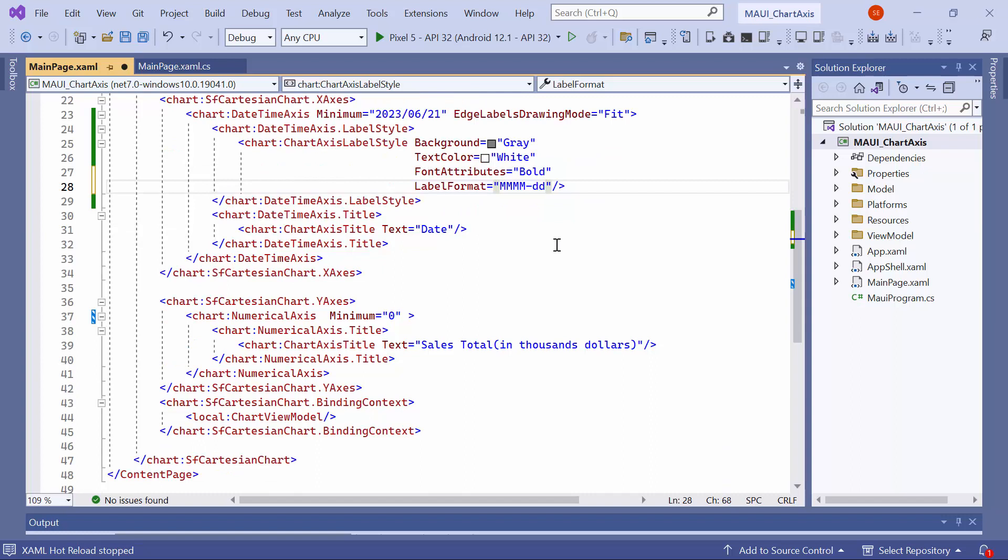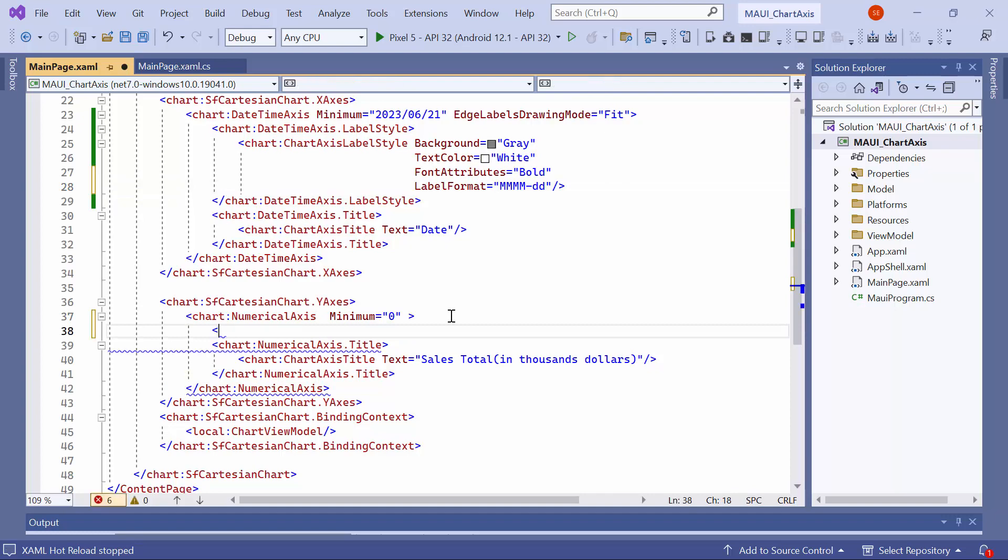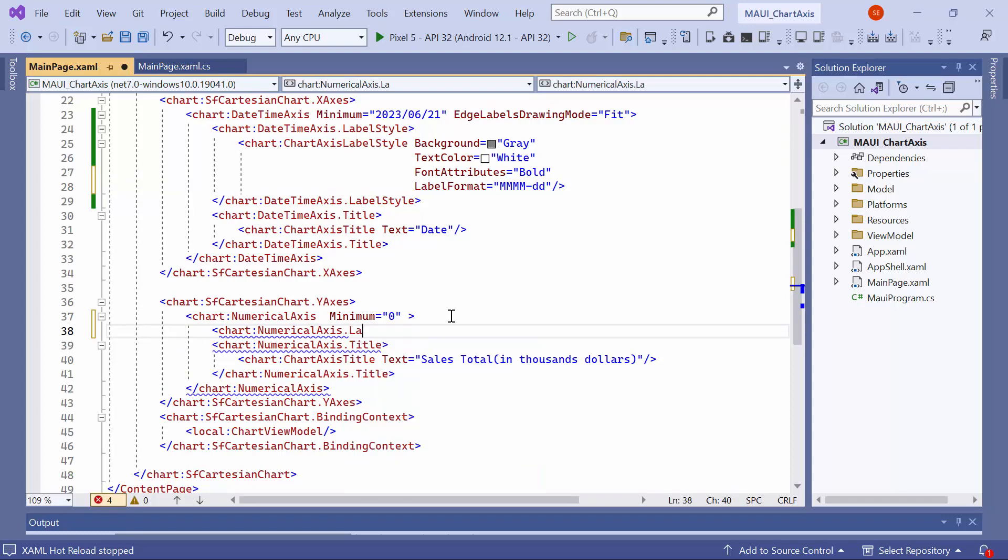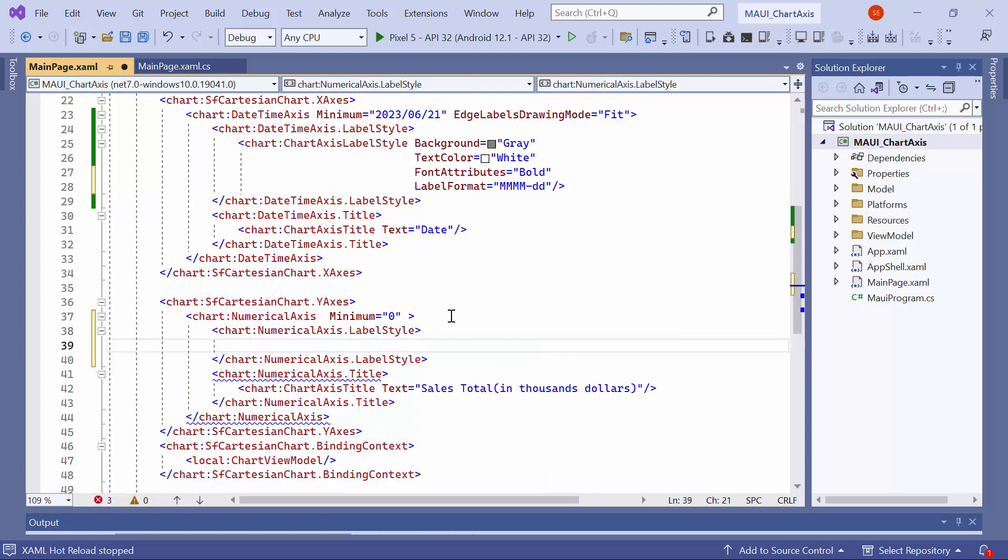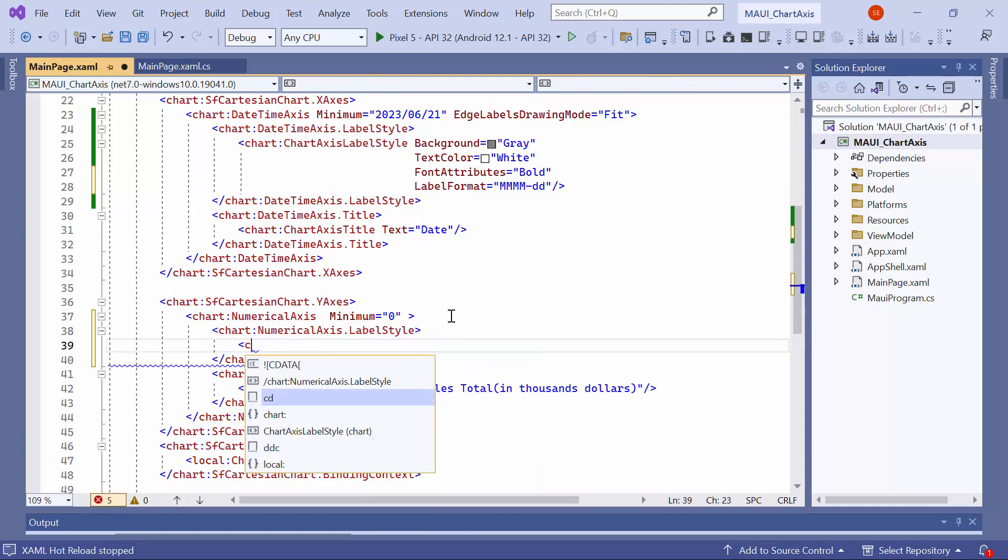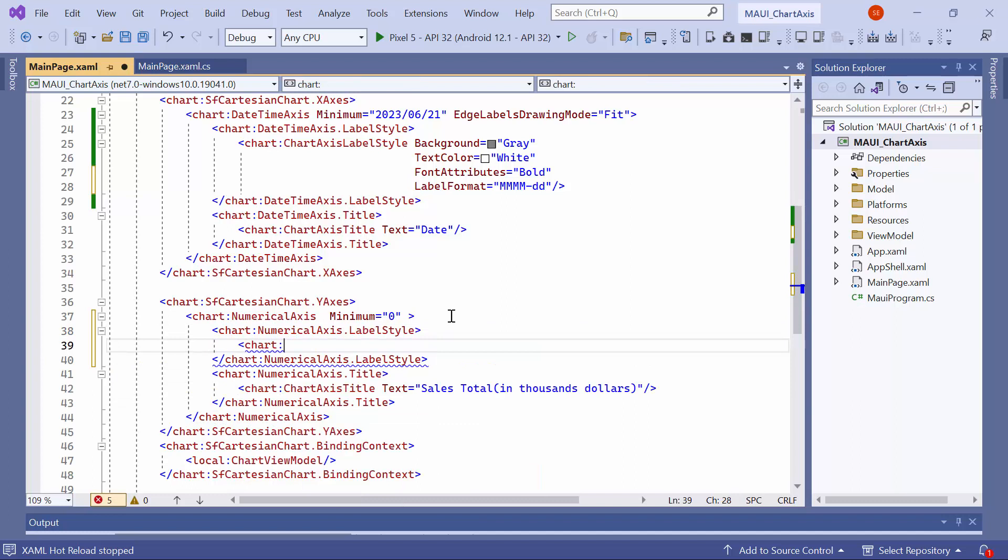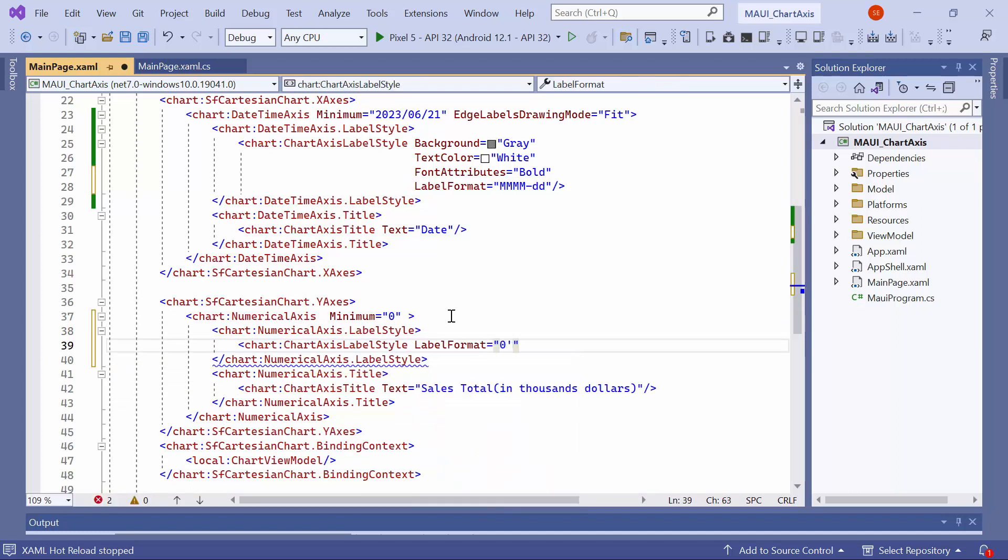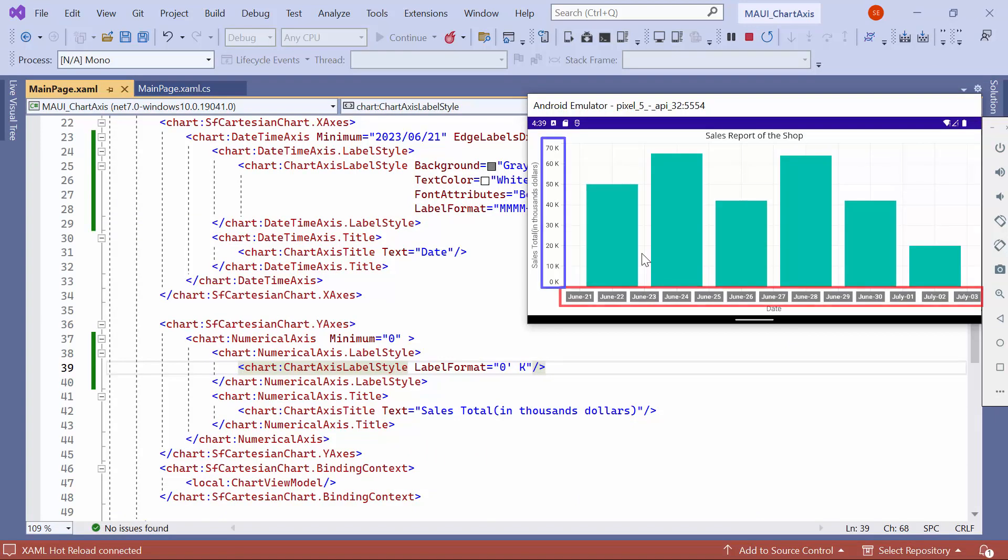Similarly, for the y-axis, if you want to display the price with the suffix k to represent thousands, you can add a label style property to the numerical axis. Then, include the chart axis label style element and set its label format property to the desired format. You can see that the x and y-axis labels are formatted as desired.